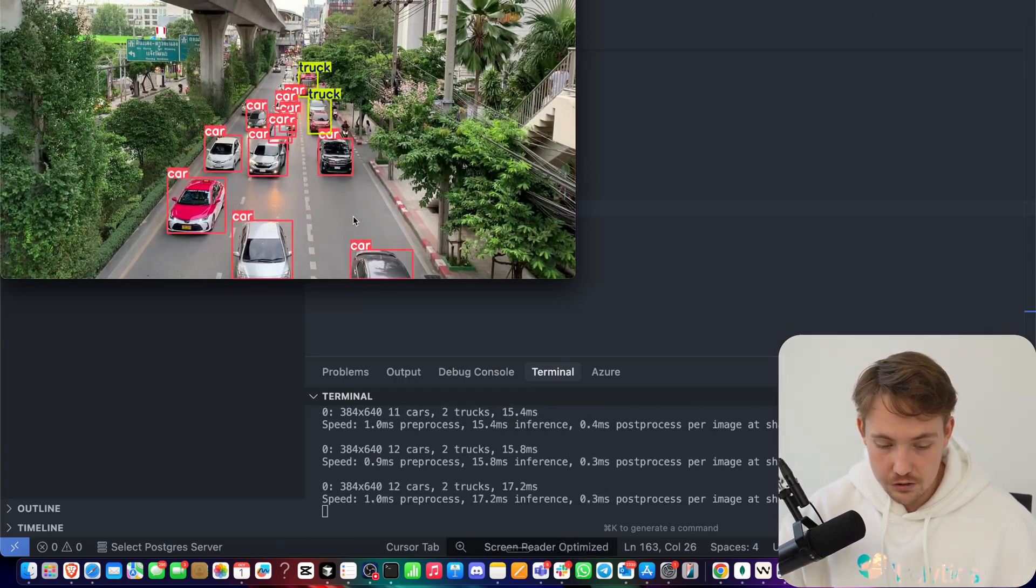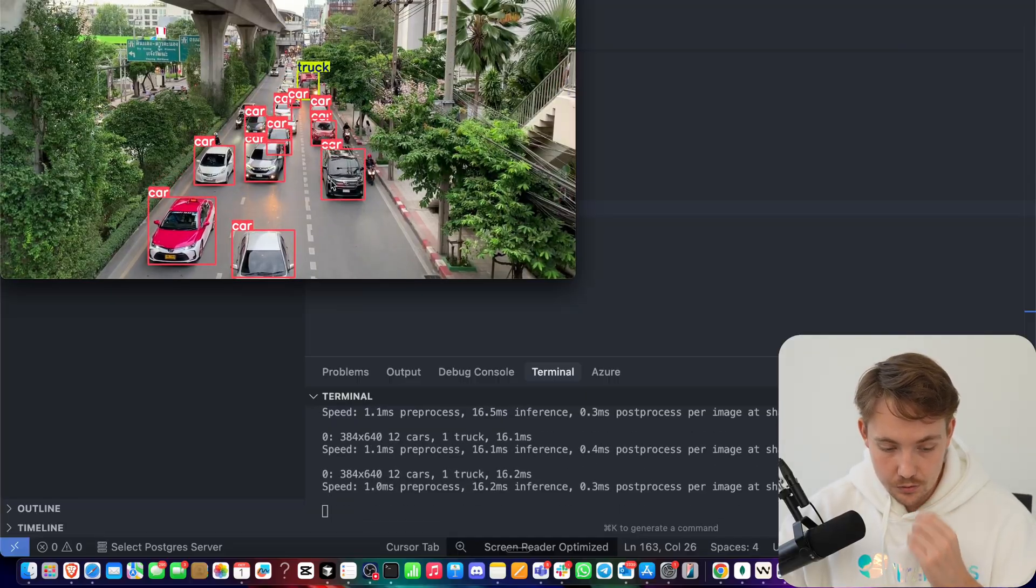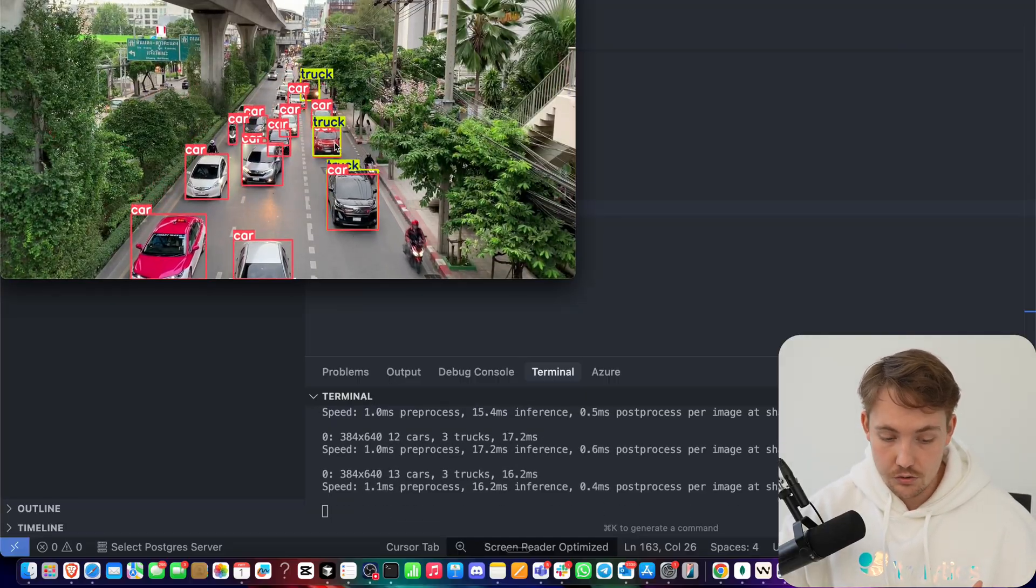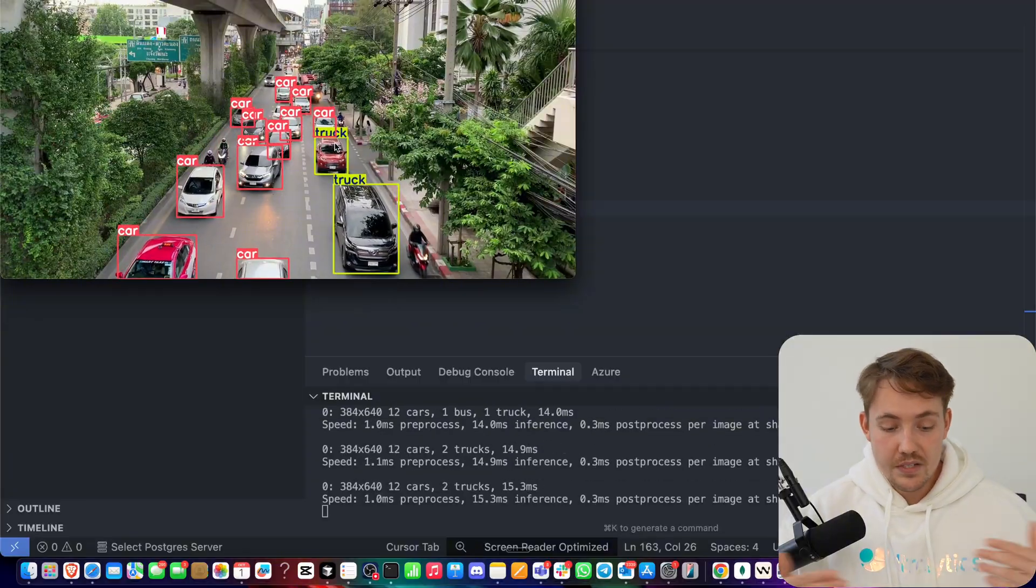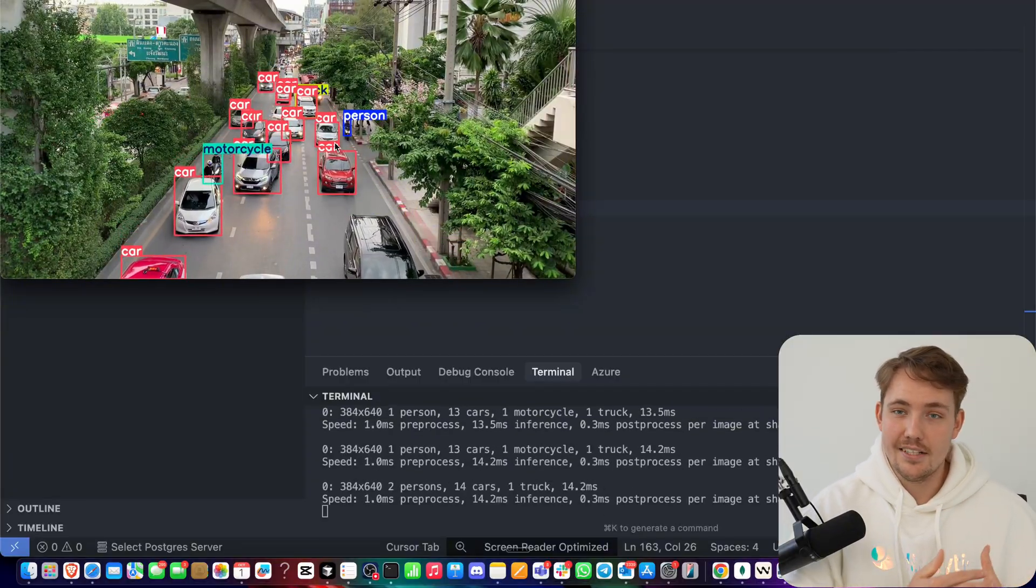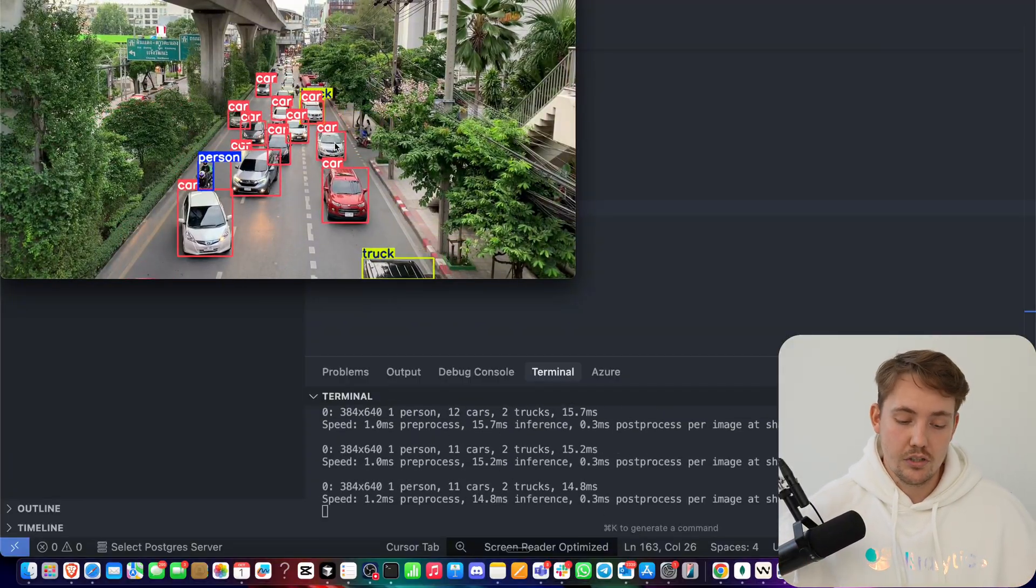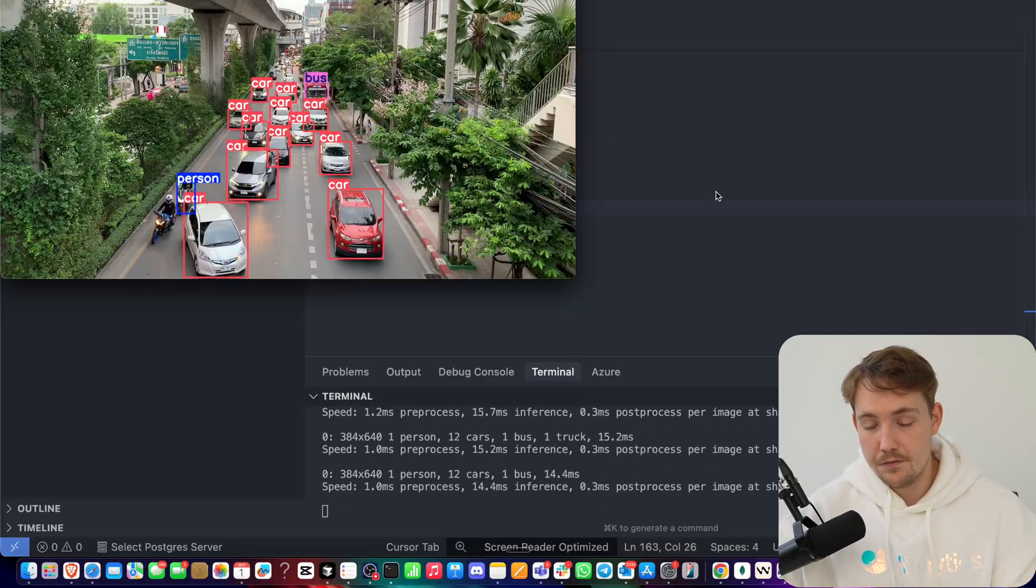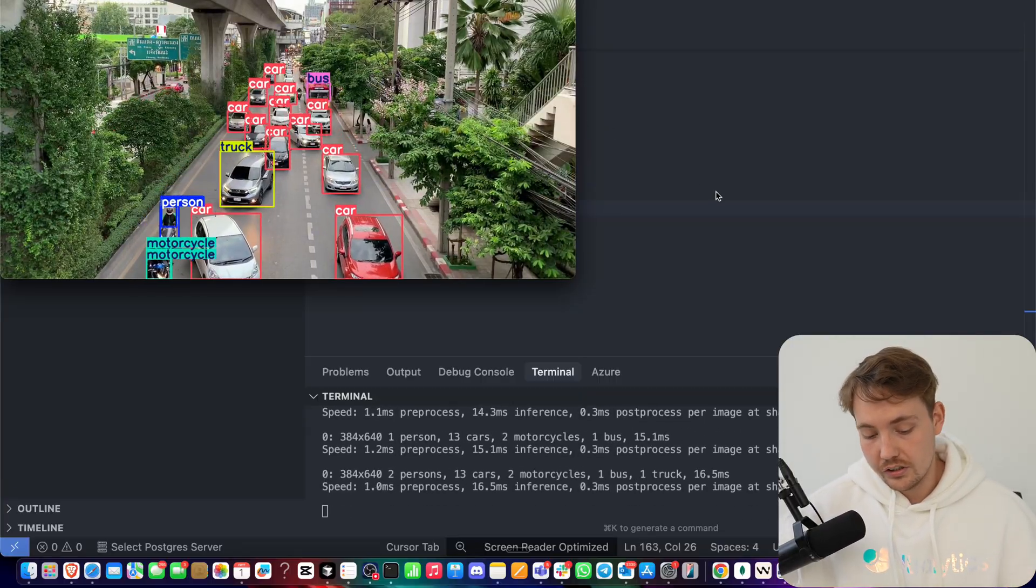We can see how fast it's running. This is just running on a CPU. You can do object counting, you can track them, you can do speed estimations, get the license plate numbers. All these use cases you can apply them, and it's just a few lines of code with Ultralytics.